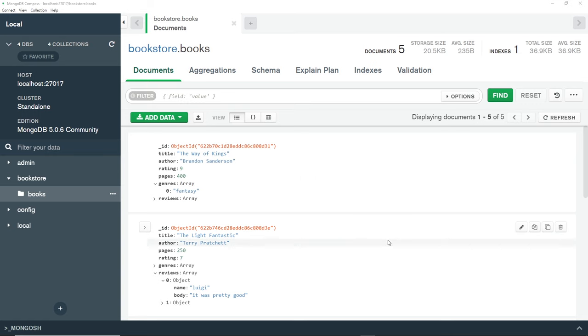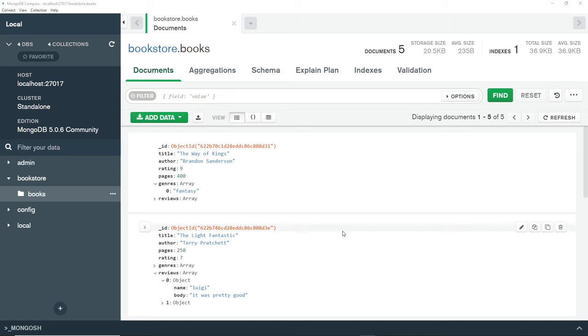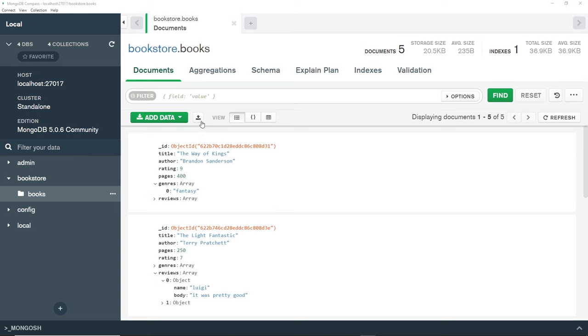Unless we want to write out manually all of these documents again and add them, it would be a good idea to export all of this data and then import it later once they're all deleted. We can do that inside Compass by clicking on this button that says export collection when you hover over it.